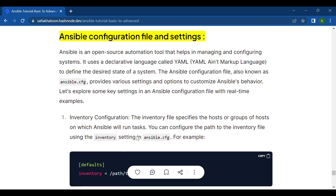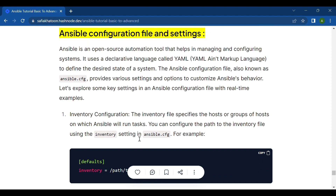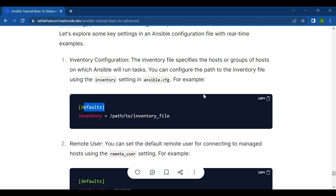The first setting is inventory configuration. I've already explained what an inventory file is in my previous video, so if you haven't watched it, go watch that. The inventory file specifies the hosts or groups of hosts on which Ansible will run tasks. You can configure the path to the inventory file using the inventory setting in ansible.cfg.